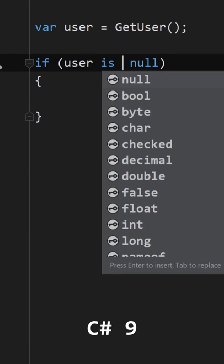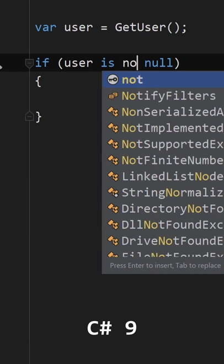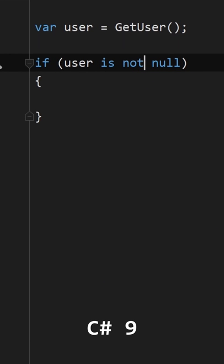C# 9 finally addressed this with the not operator, allowing us to check if something isn't null like this.